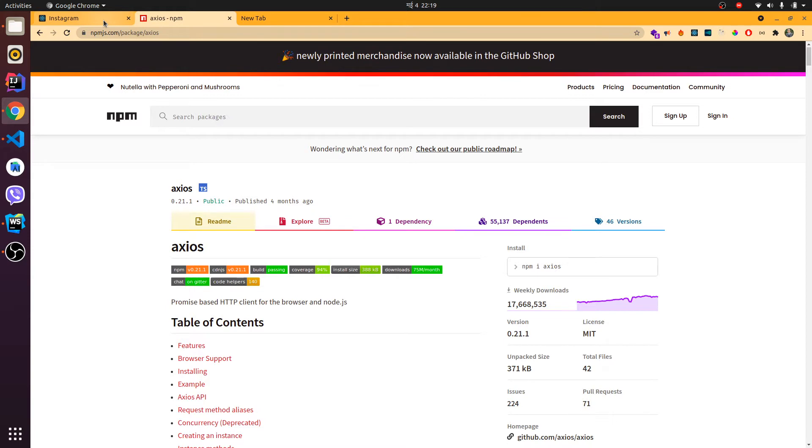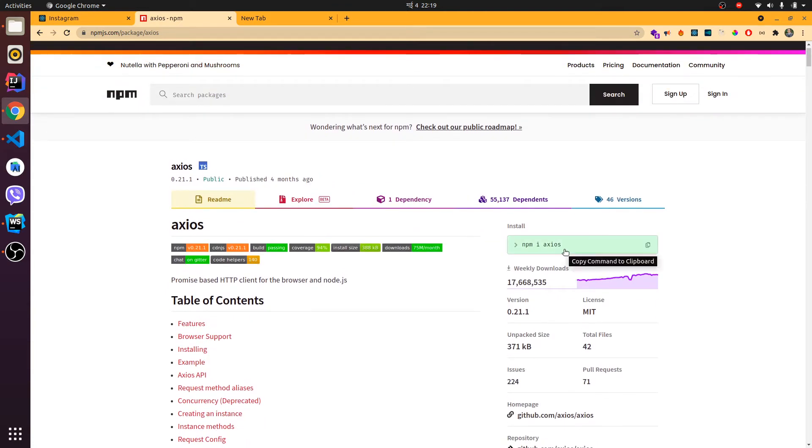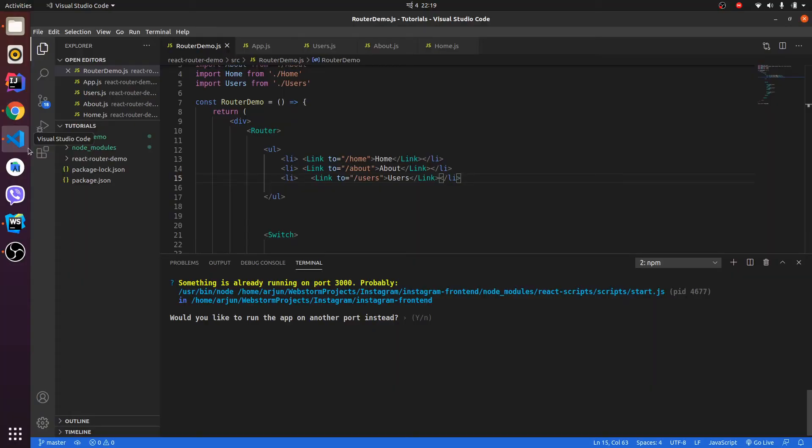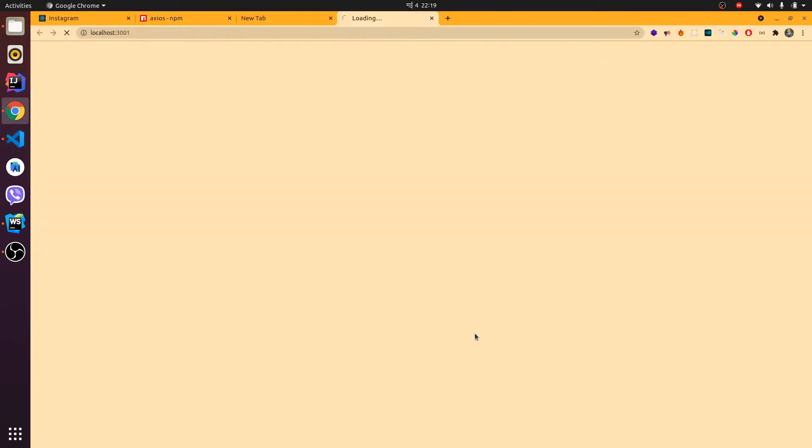I'm going to show you how to use Axios in your React application. Let me create a React application. I have already created one React application using npx create-react-app, and let me run the React application first.